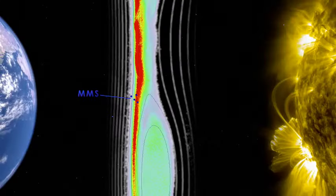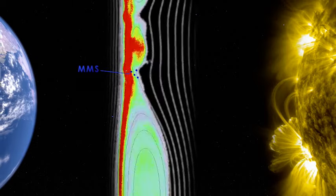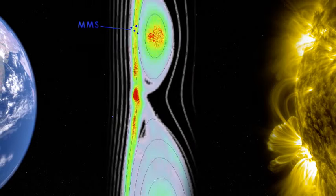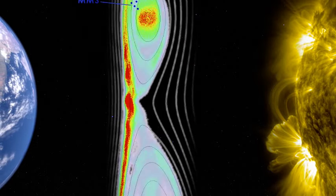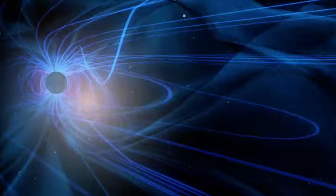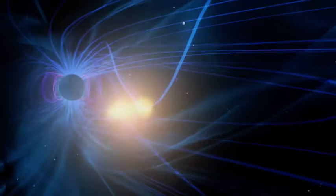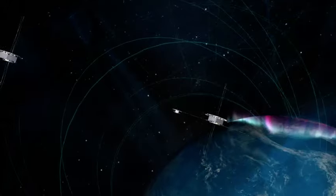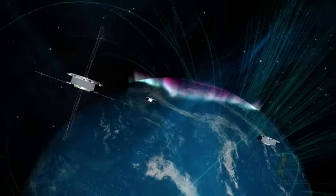For the first time, we have observations from the epicenter of an energy transfer as important to how things move in space as gravity is to how things move on Earth.